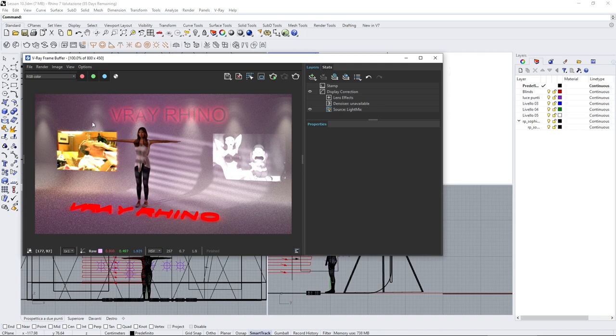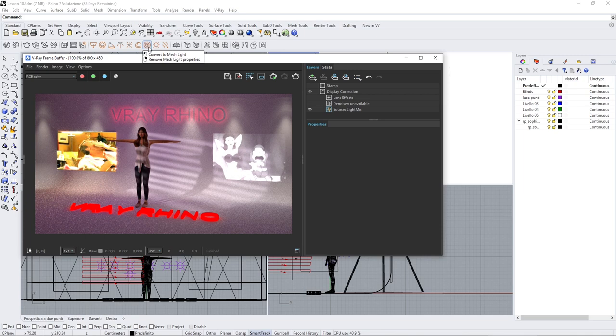We're also going to talk about the mesh light, which is the final light that we'll see here, and then we'll have finished all the lights that we have in V-Ray.